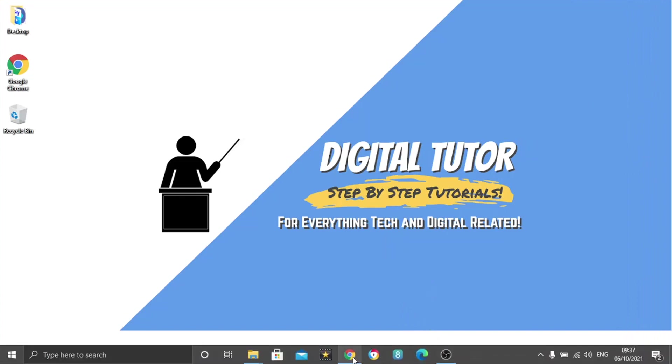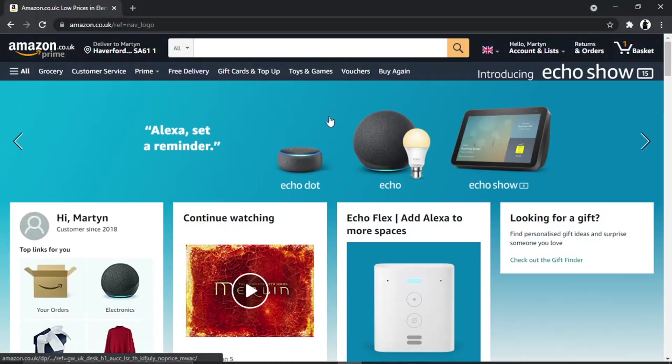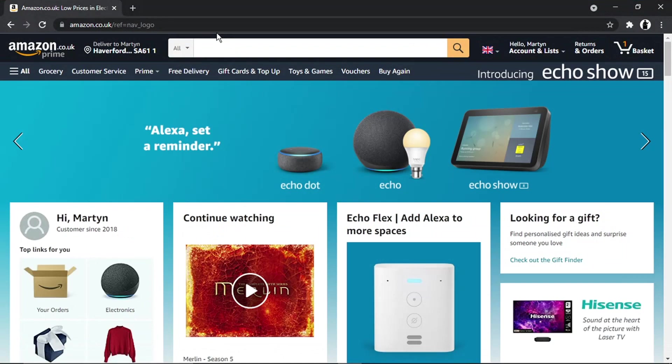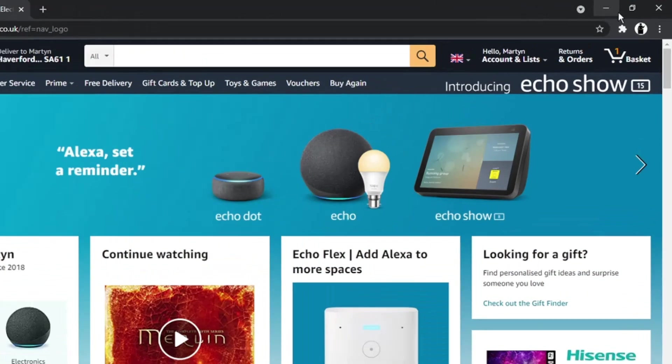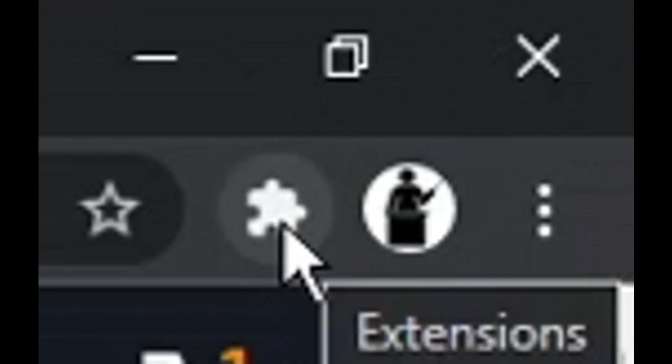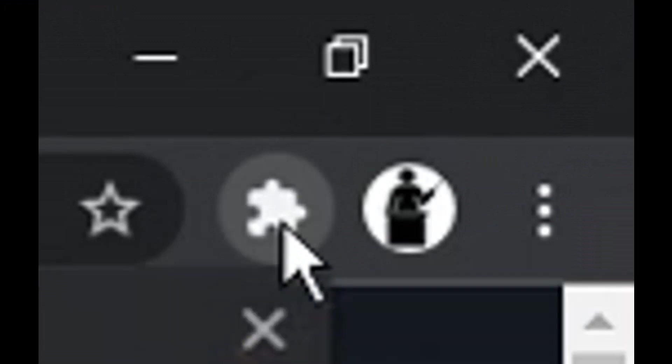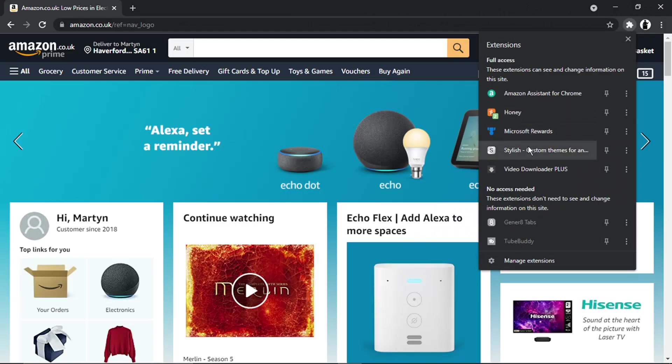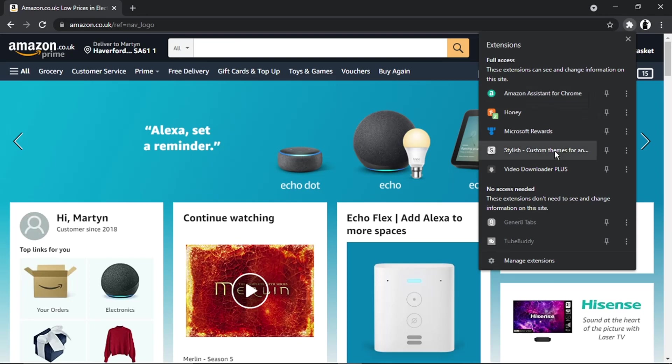Then you want to click on the extensions button, which is this little puzzle piece up here in the top right-hand corner. You'll see it's got a list of the extensions, and you can currently see Amazon Assistant for Chrome.